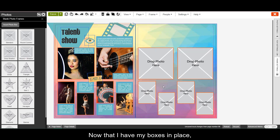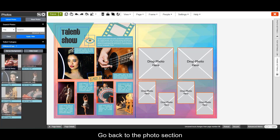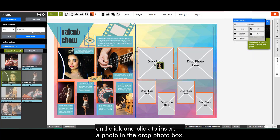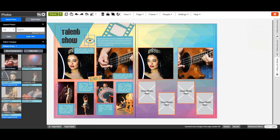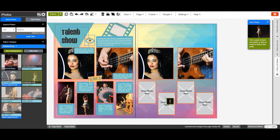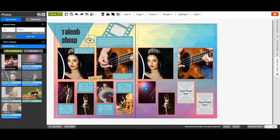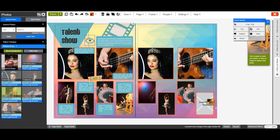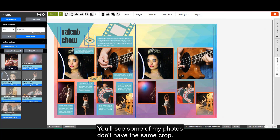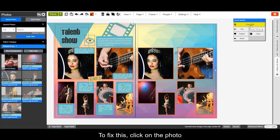Now that I have my boxes in place, I'll start dropping my photos in. Go back to the photo section and click and click to insert a photo in the drop photo box. You'll see some of my photos don't have the same crop. To fix this, click on the photo and click on the crop button here in the menu on the right.